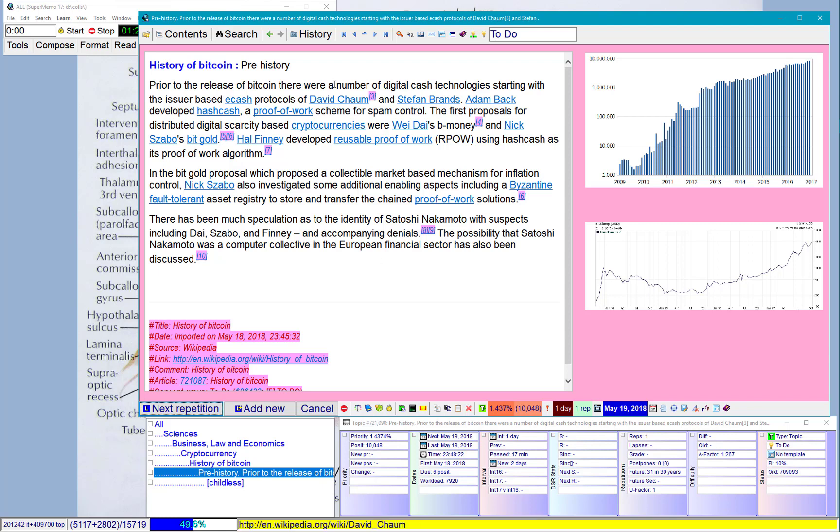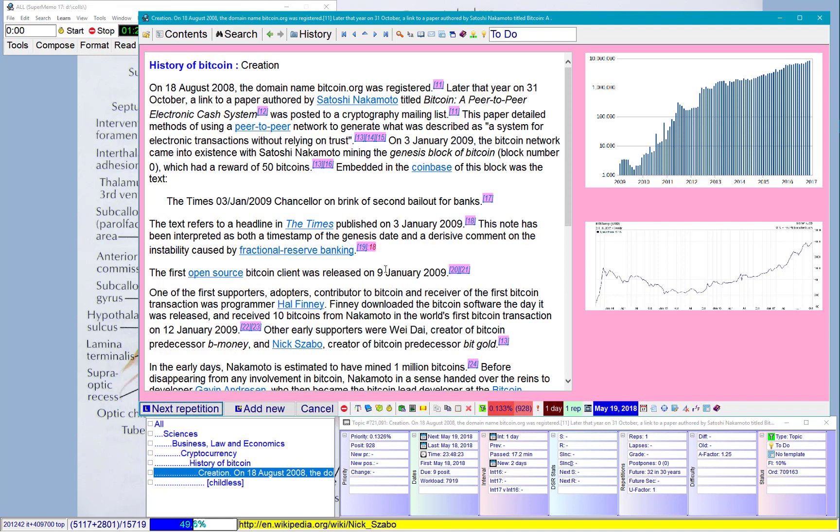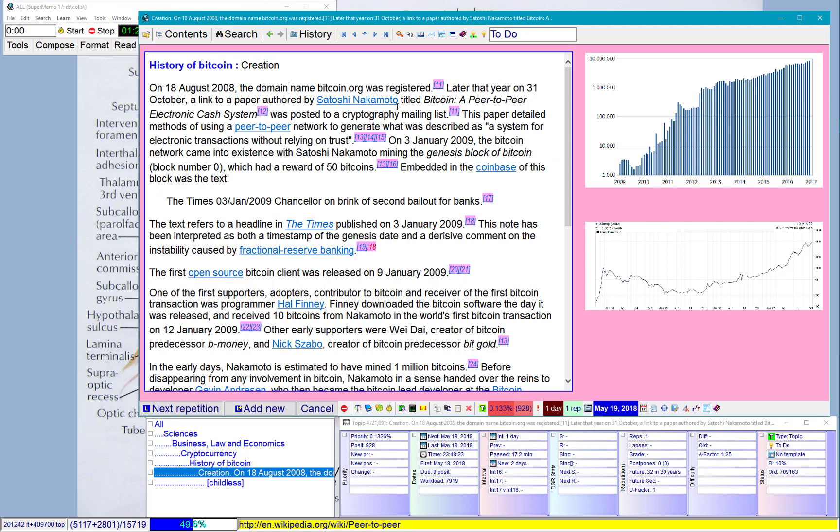Prior to the release of Bitcoin, there were a number of digital cash technologies starting with that. Maybe some other time. Creation. Oh, that's interesting.